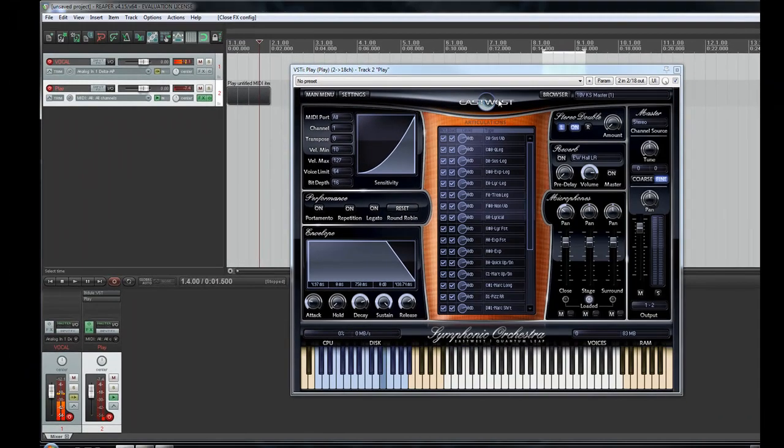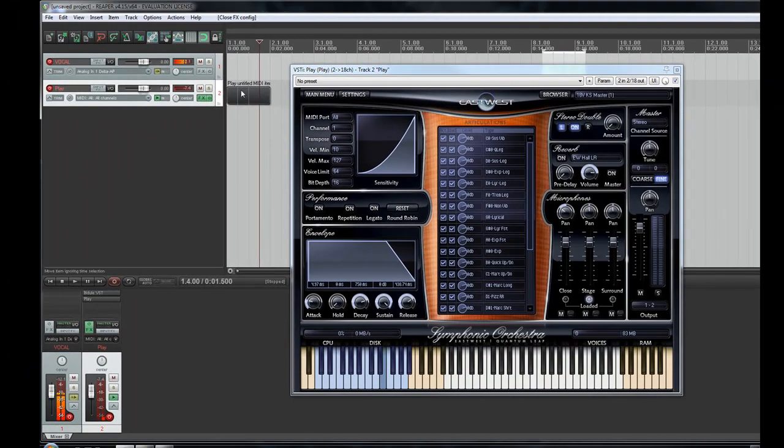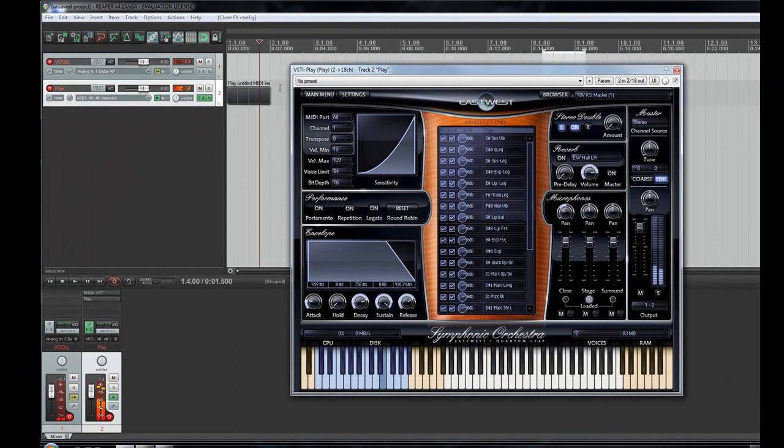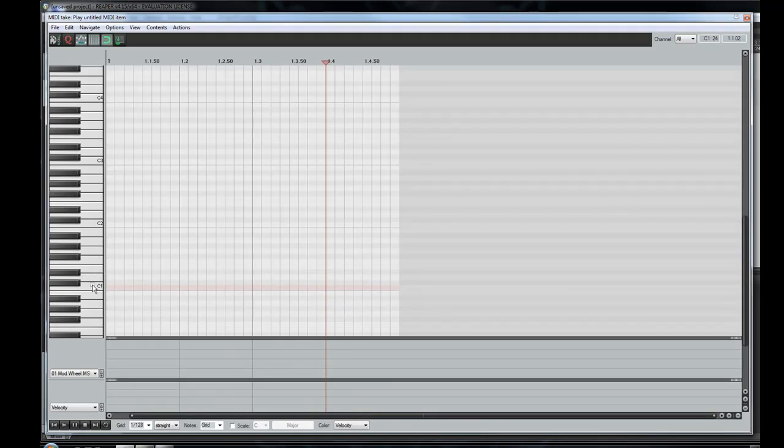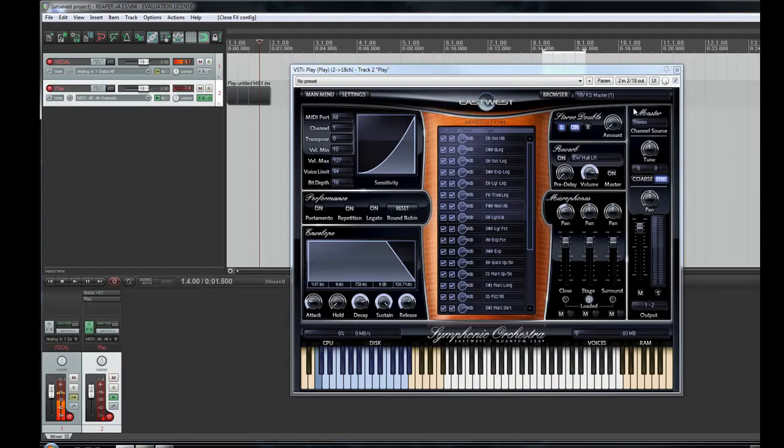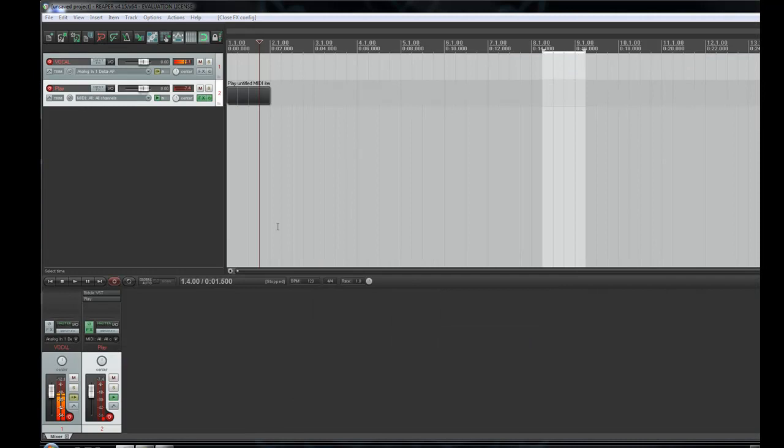So now if I switch to the spiccato here, switch to the harpsichord, and switch back, it should go back to the sustain patch. So this technique you can use in any sequencer. Obviously you'll need Bejewel.